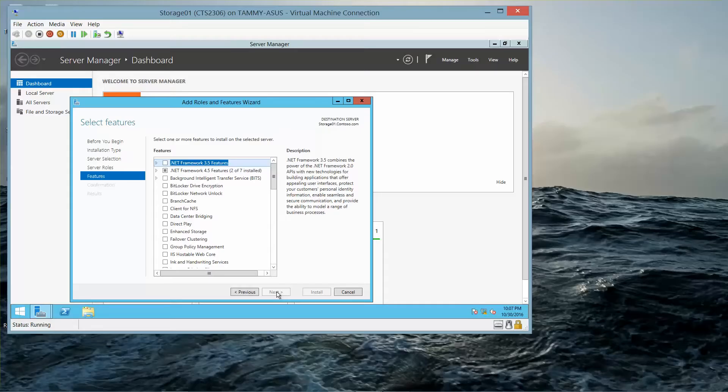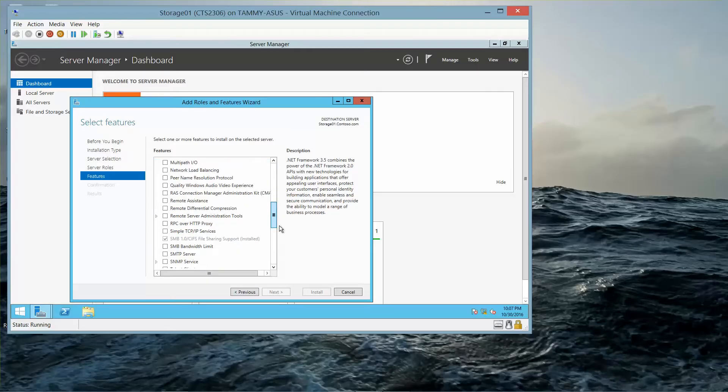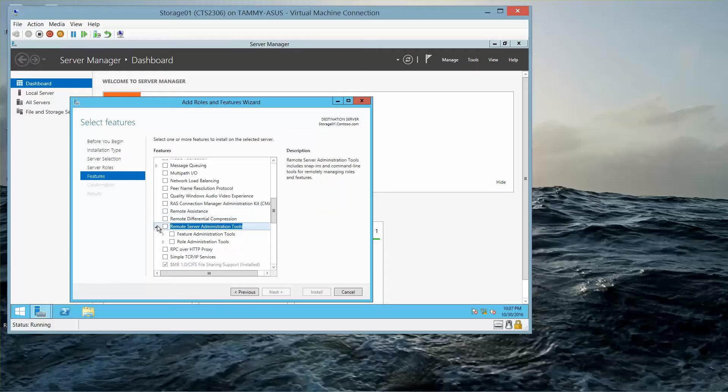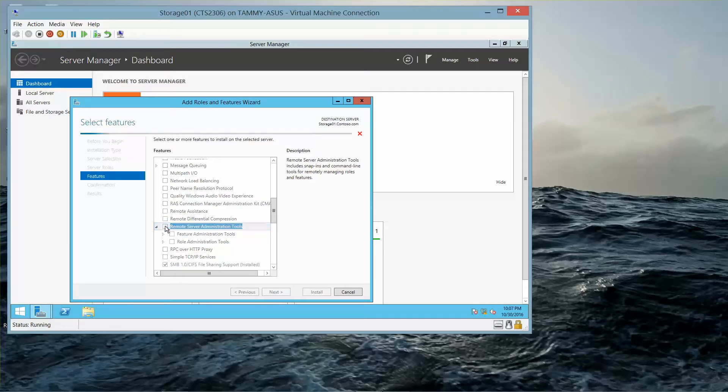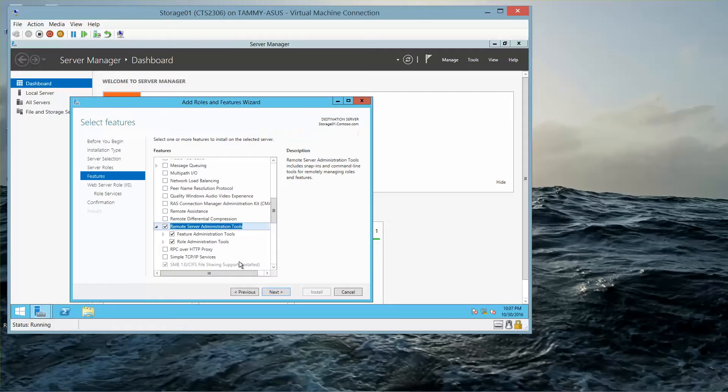On the Select Features page, we want to click on Remote Server Administration Tools and select it, and then Add Features.